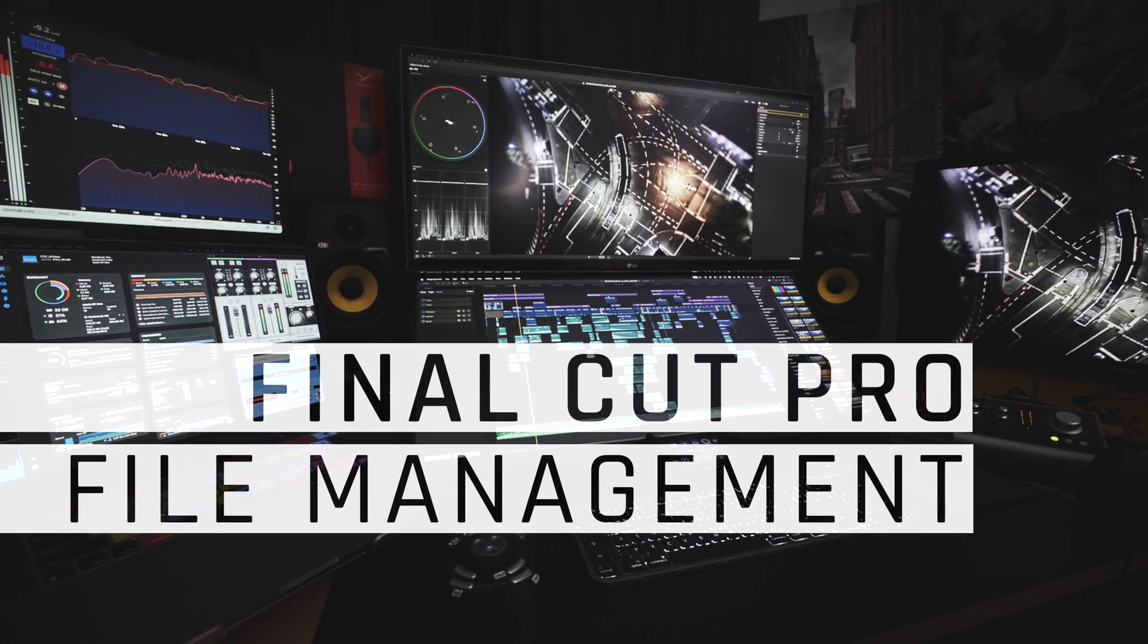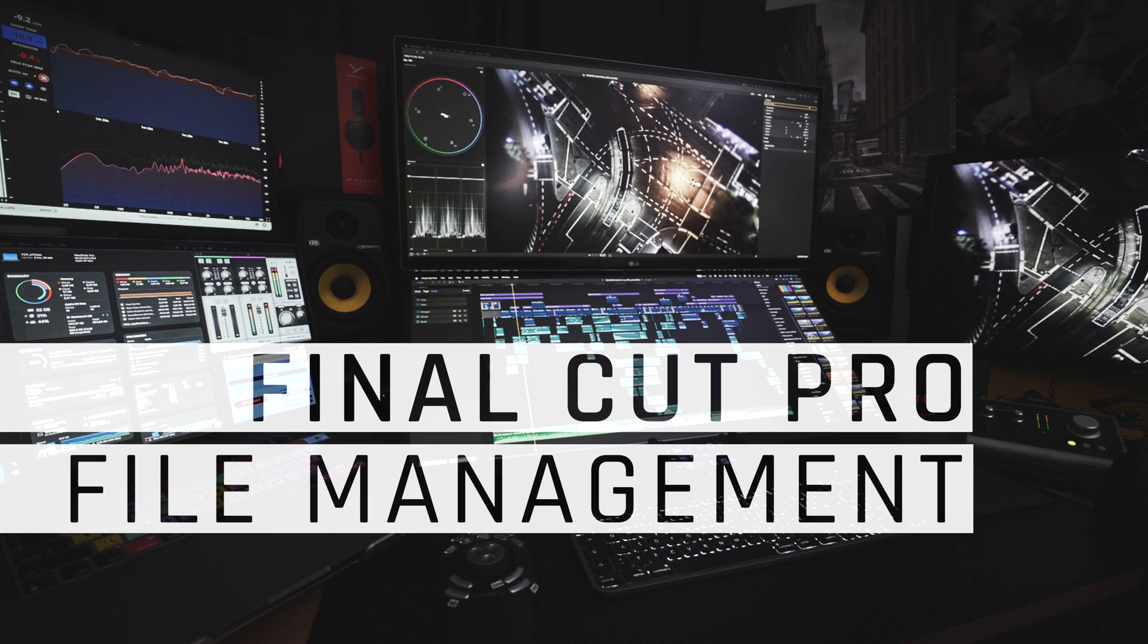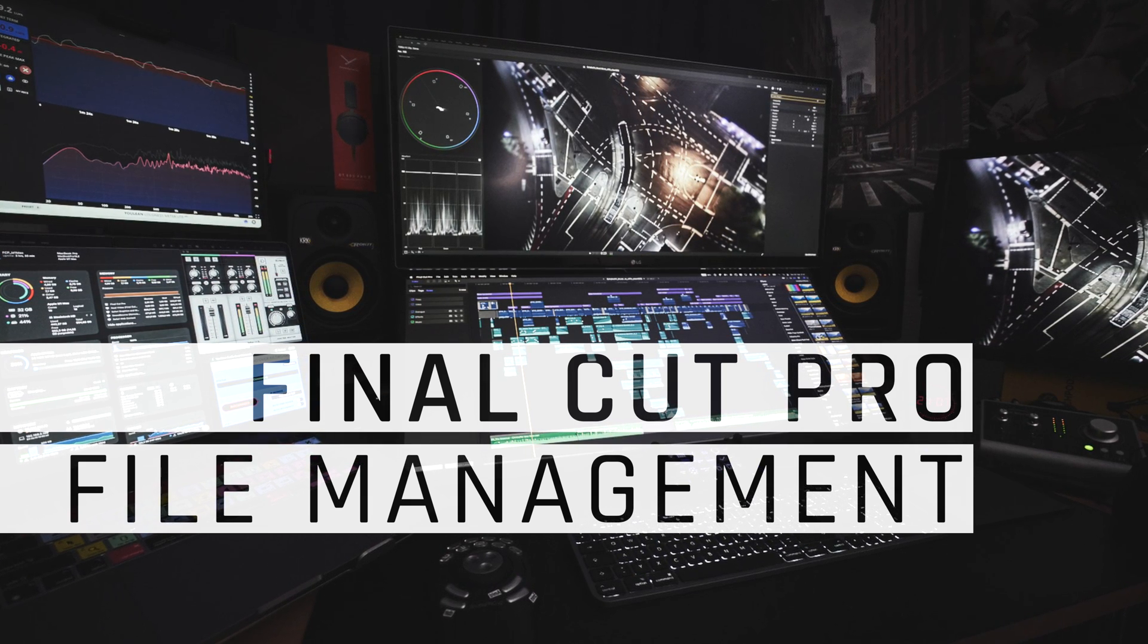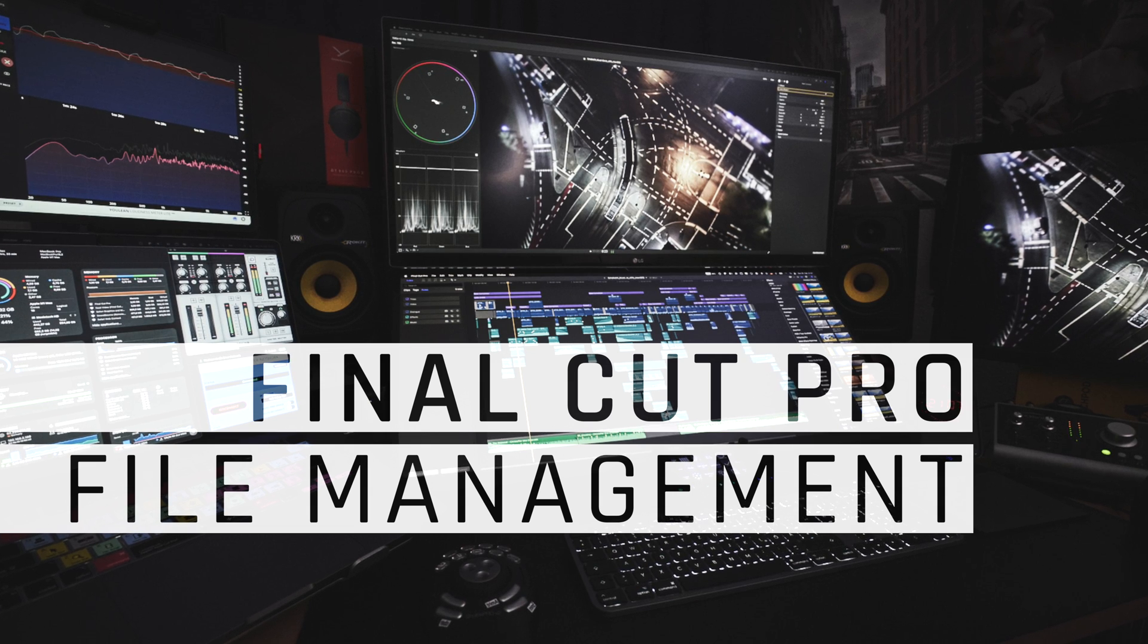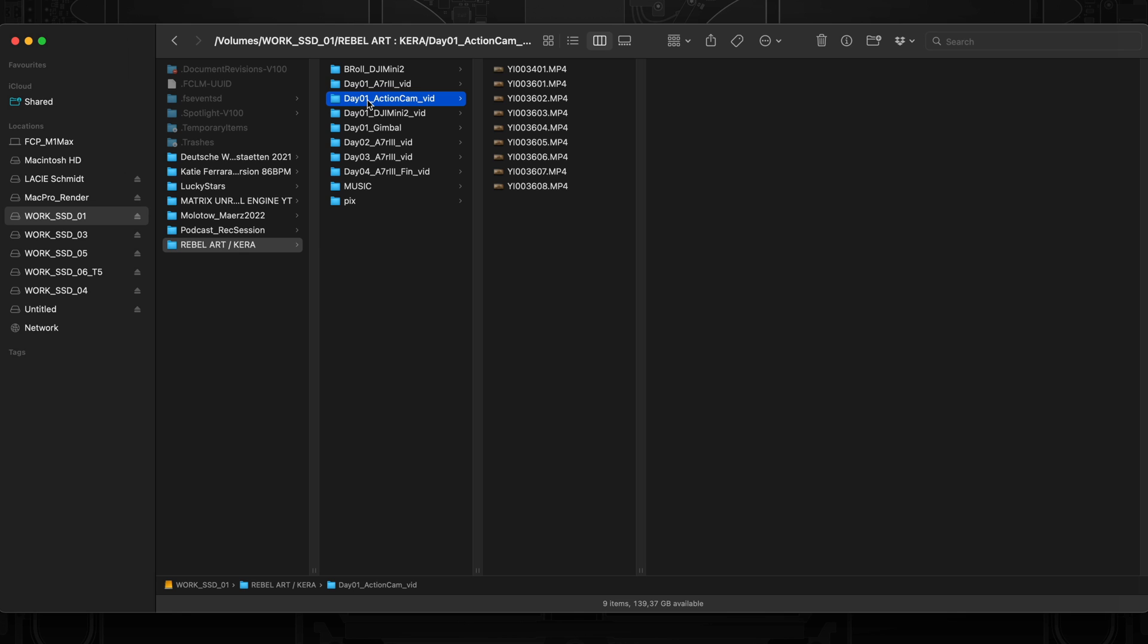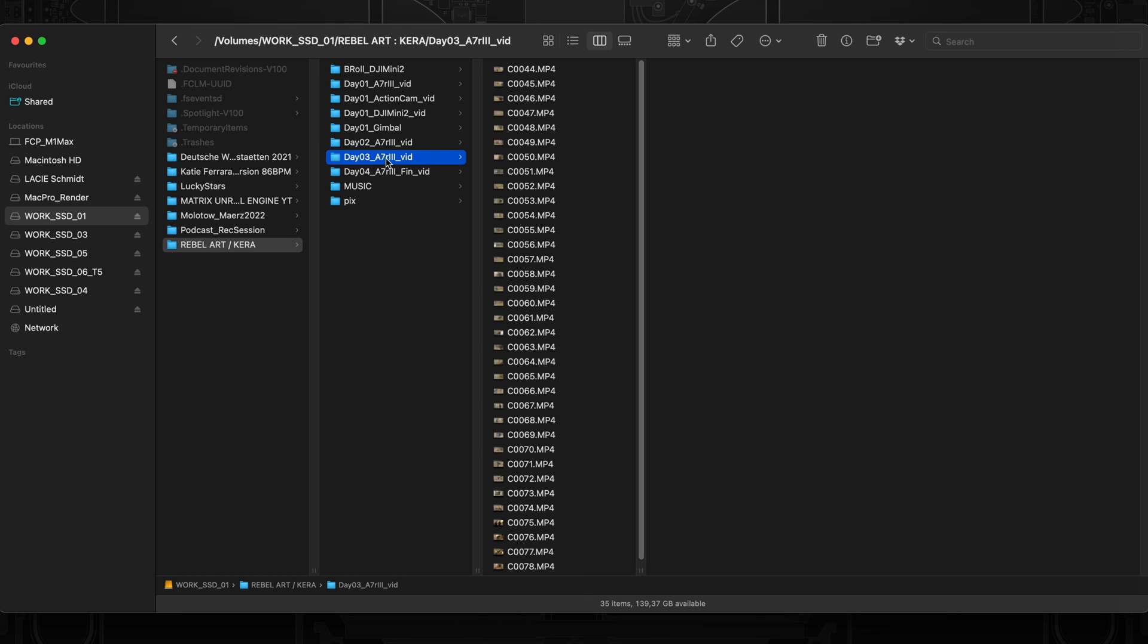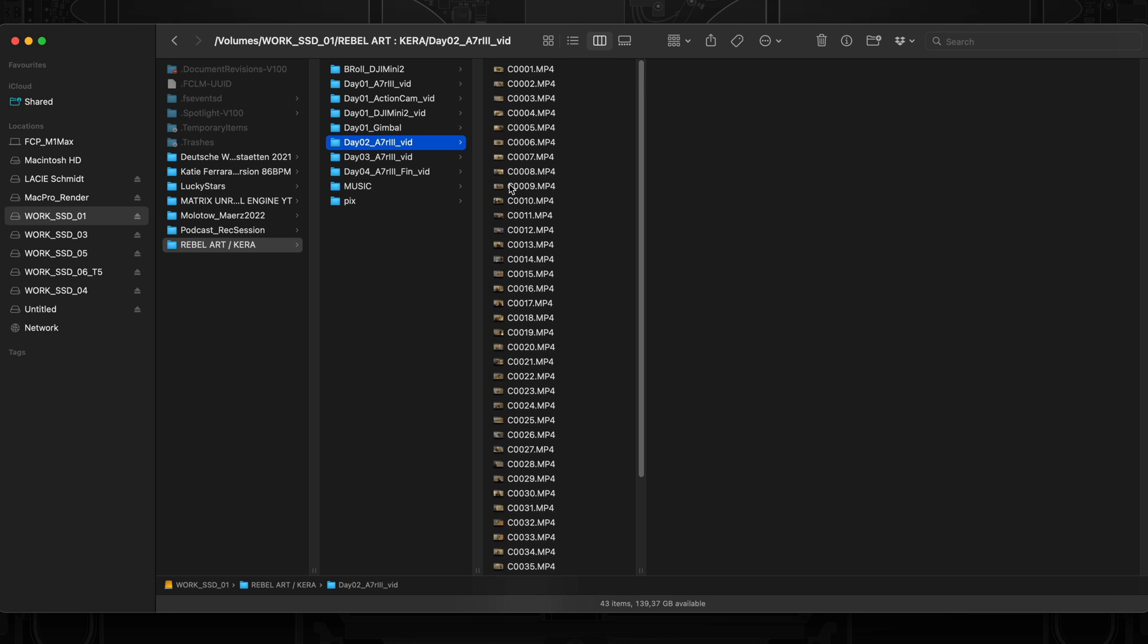All right, let's talk about my file preparation, file management, and how I import stuff and prepare before editing. So this is a typical folder for a small quick shoot, a project that I'm about to edit. And I basically sort it while shooting by day and camera because I don't want to end up with the same file names.